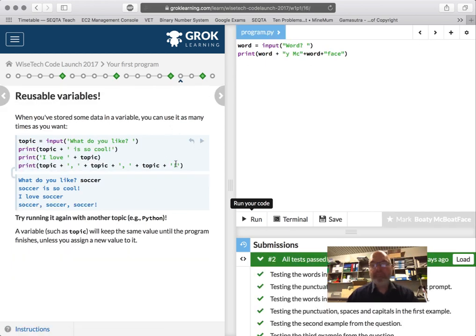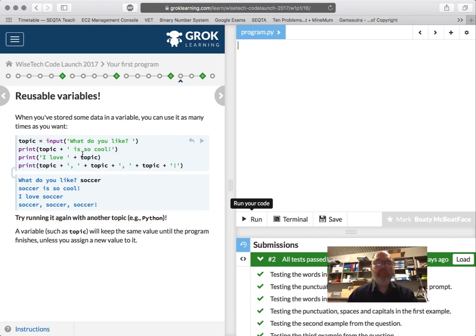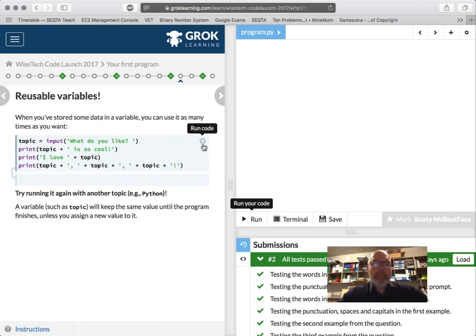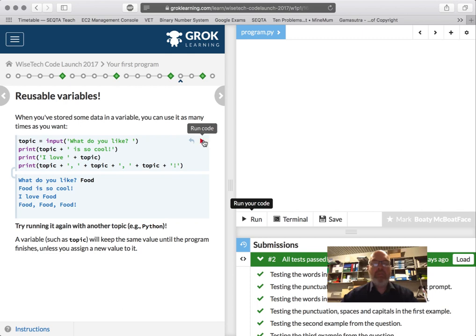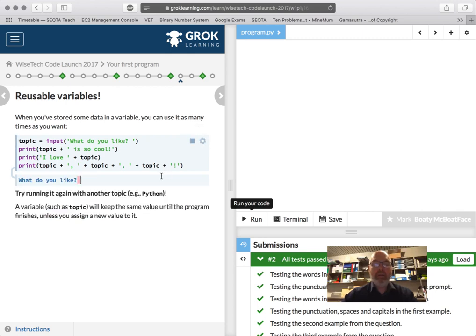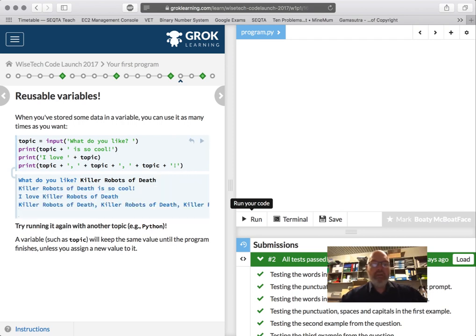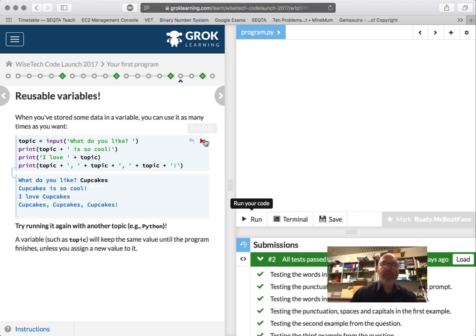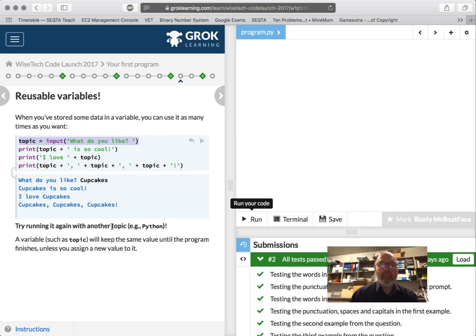So, reusable variables. I'm going to get rid of that. When you store some data, you can use it as many times as you like. So let's have a look at this. What do you like? Food. Yay. What do you like? Killer robots of death and destruction. What do I like? Cupcakes. Yay. All right. So, topic equals what do you like? We've done that before. Print topic. It's so cool. Print I love topic. So we're using it over and over again. And it will always, until we change it, store whatever we input there.